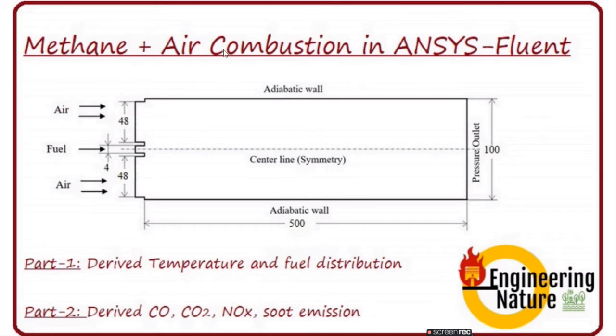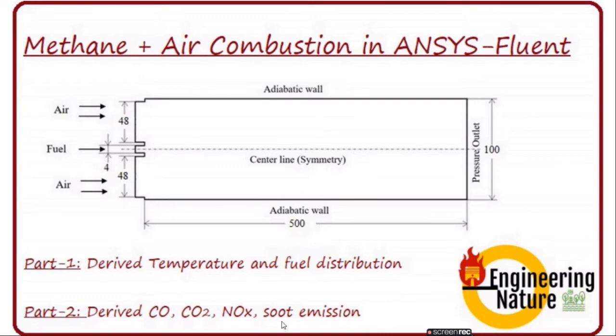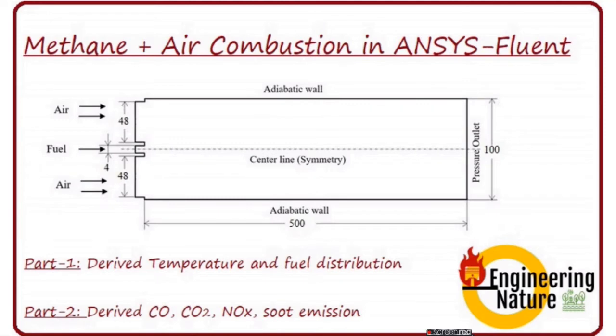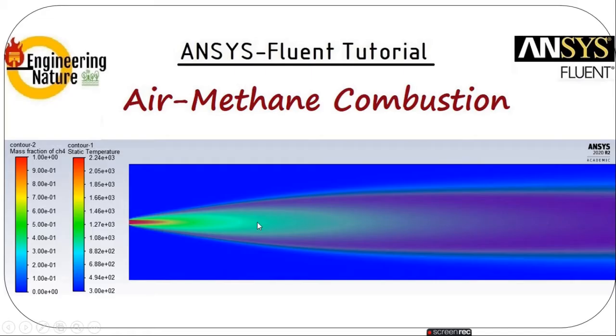Today I am coming with the second part of the methane air combustion tutorial. In the first part of this tutorial we learned how to simulate methane combustion with the help of Fluent. In the previous tutorial we used this geometry to simulate methane combustion with the species transport equation.